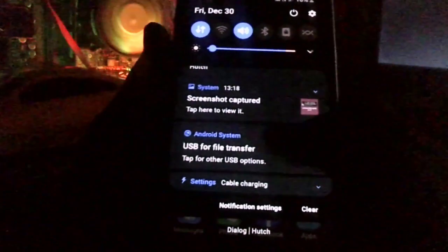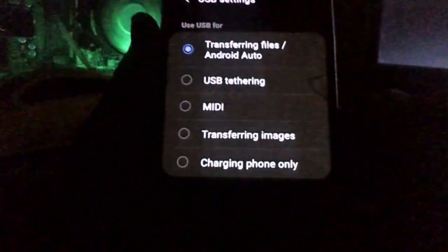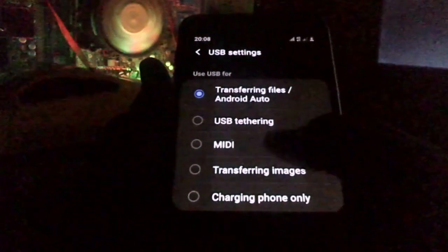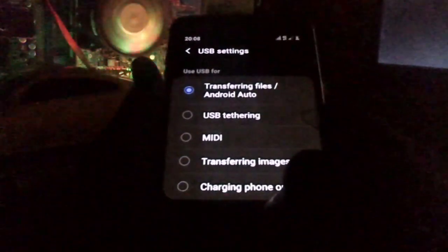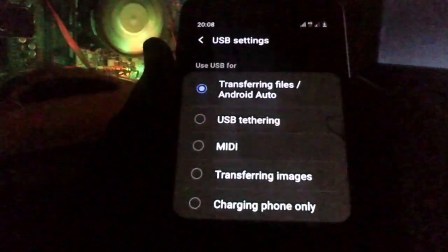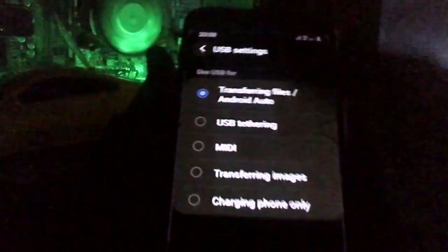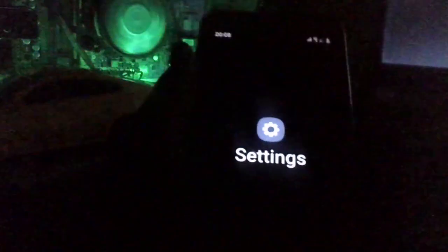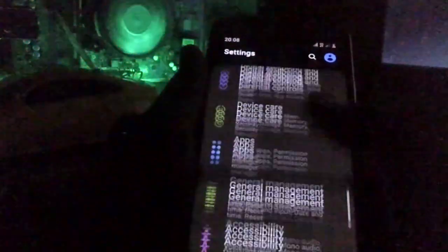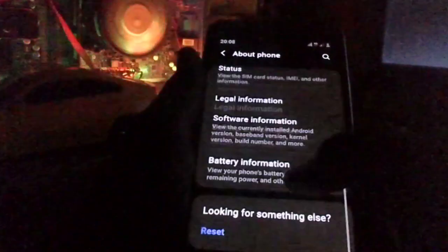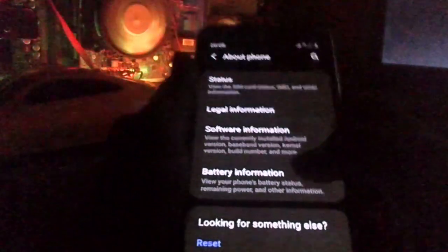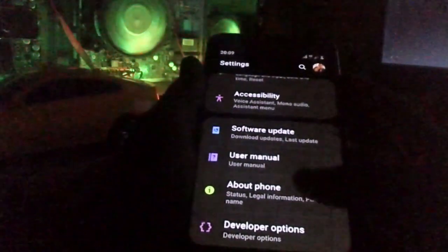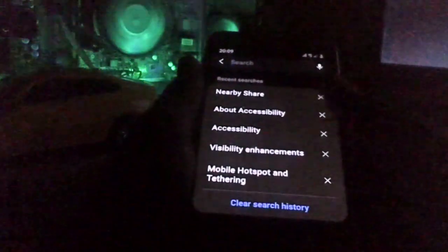You can touch the USB transfer system - just touch the USB transfer. You will see the interface. As you can see, you can only charge your phone. You can also use the file transfer for Android. You can also use the settings.